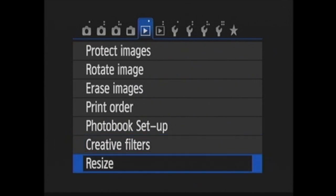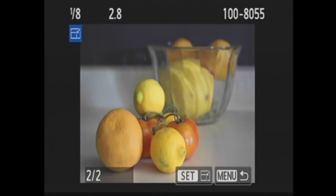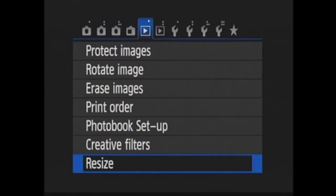The last one in this section is resize. Here you can resize your image to make it smaller and save the copy on the memory card. You have four options for downsizing: M, S1, S2, and S3. This option isn't available for images that are written as JPEG S3 or RAW.